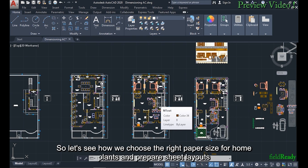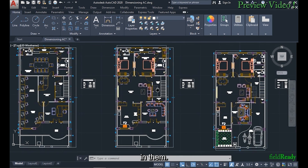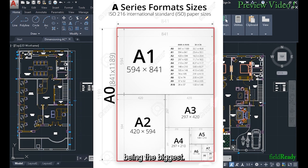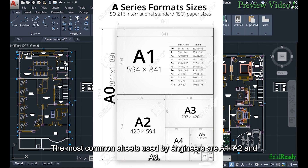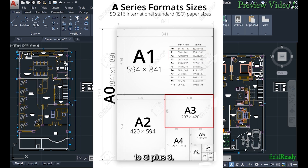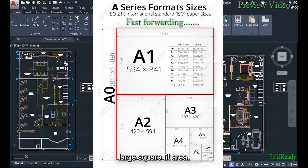So let's see how we choose the right paper size for home plans and prepare sheet layouts in them. Sheets come in a variety of sizes ranging from A10 to A0, with A10 being the smallest and A0 being the biggest. The most common sheets used by engineers are A1, A2 and A3. Among these, A3 is the most used one for simple house plans ranging from G1 to G3. A1 and A2 sheets are used for multi-story building projects or government work having large square feet area.